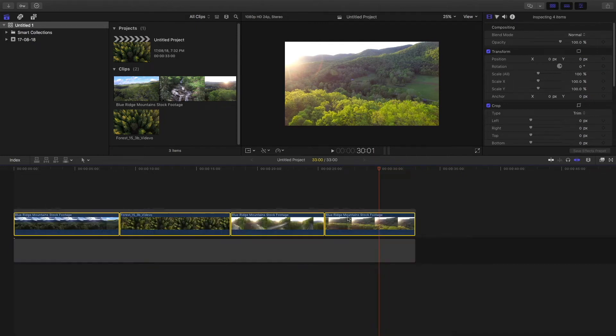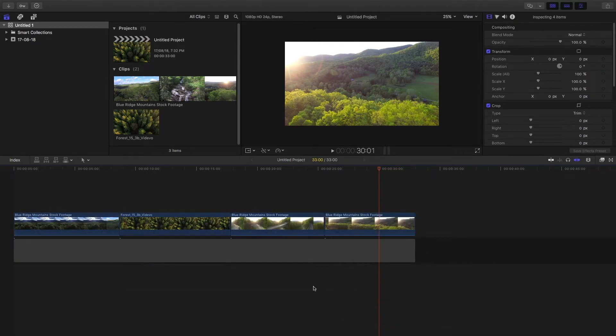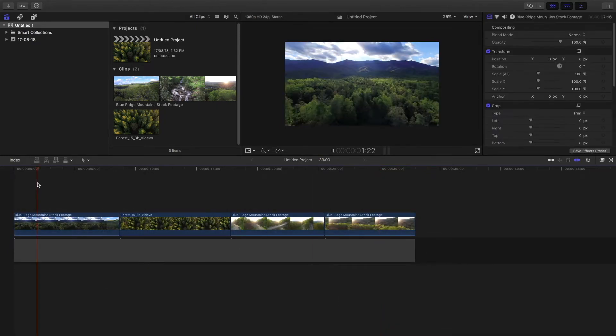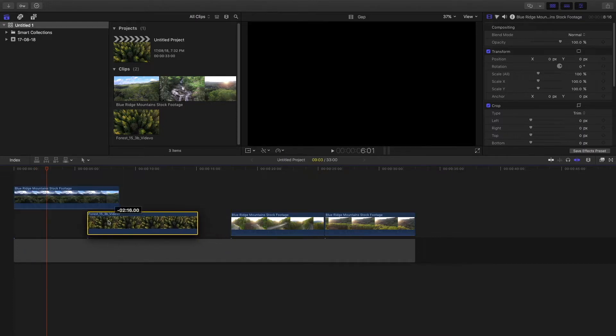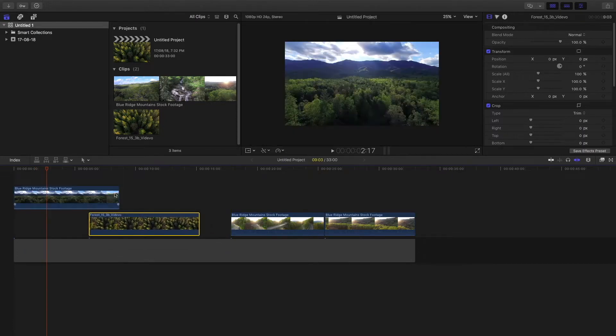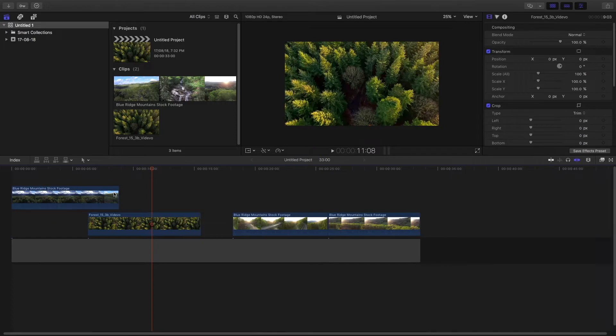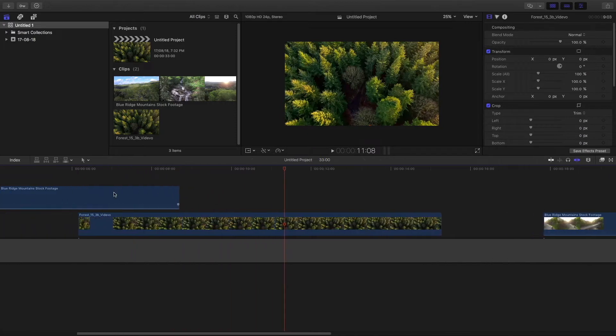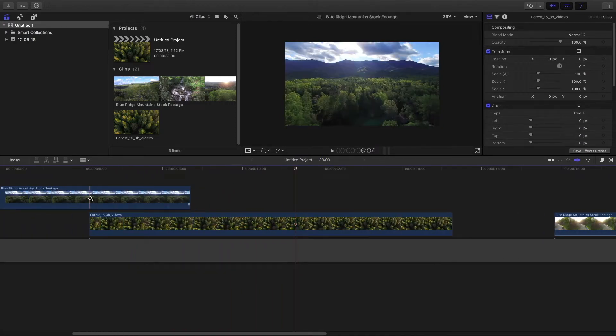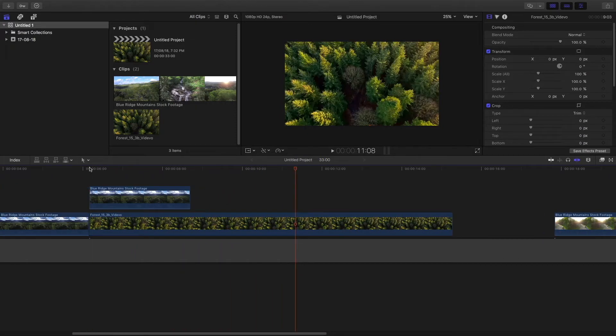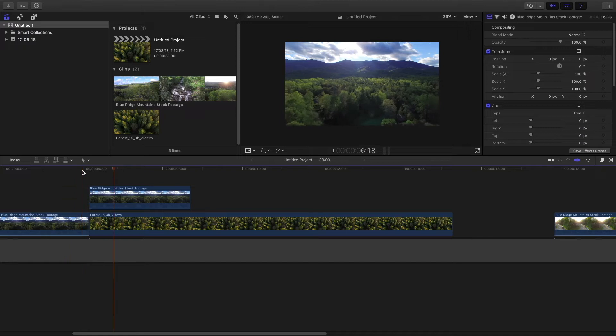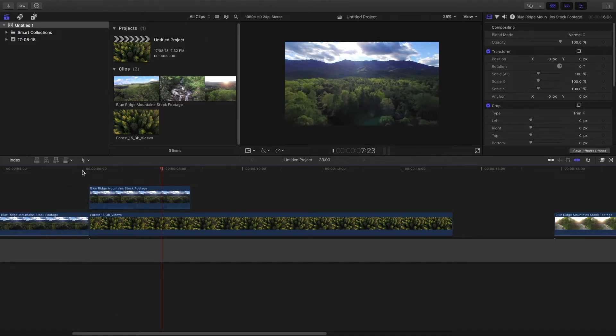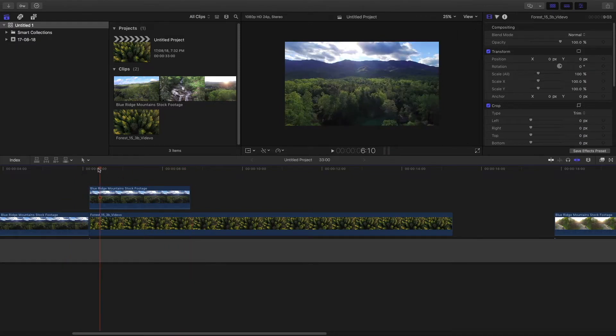Now what I'm going to do is lift them from the storyline. Then I'm going to drag the second clip below the first clip and use the blade tool to cut the portion of the first clip where the second clip just starts. So it looks just like this.